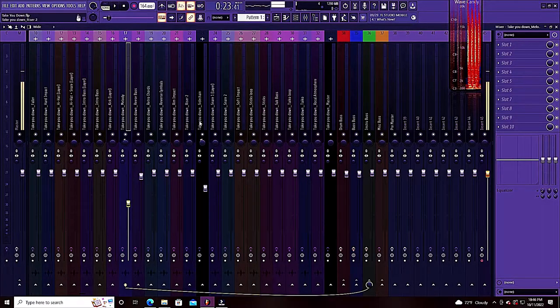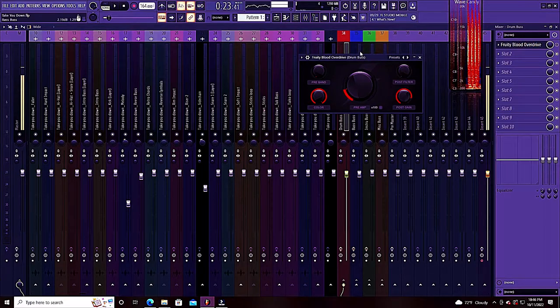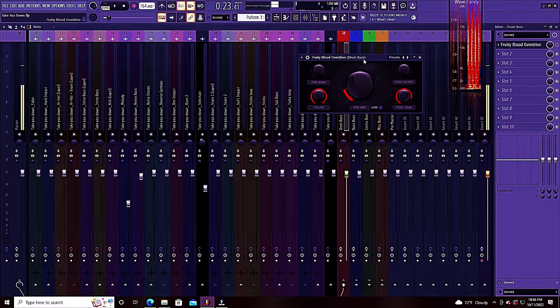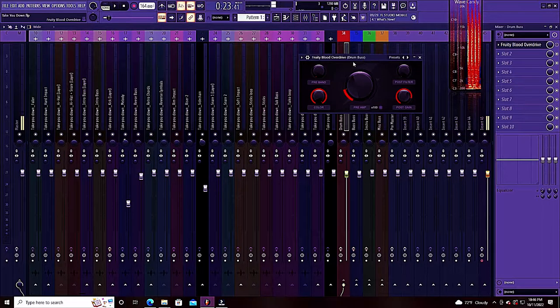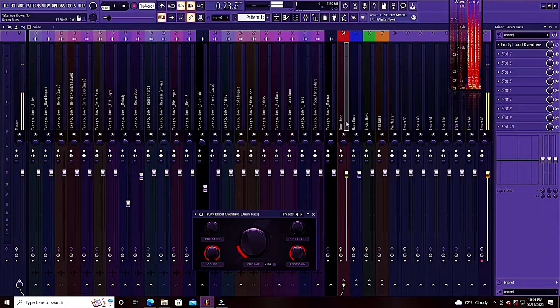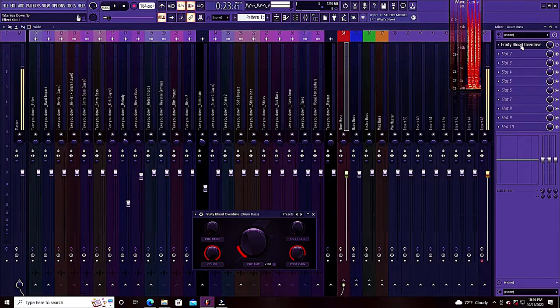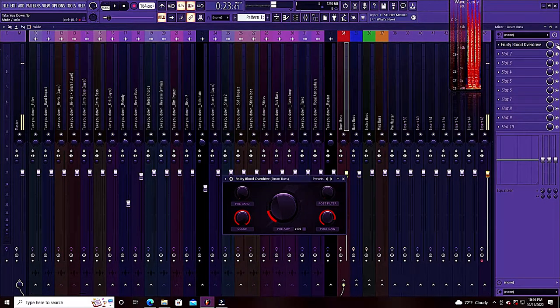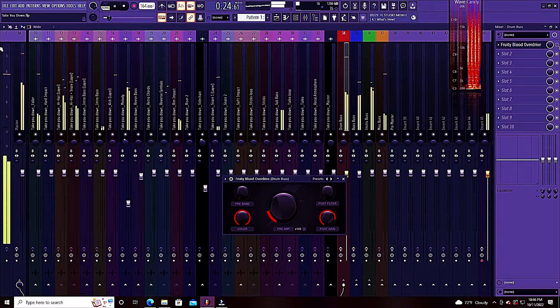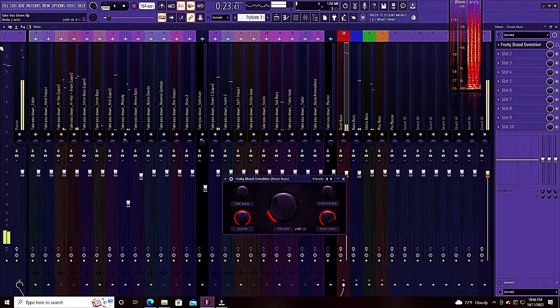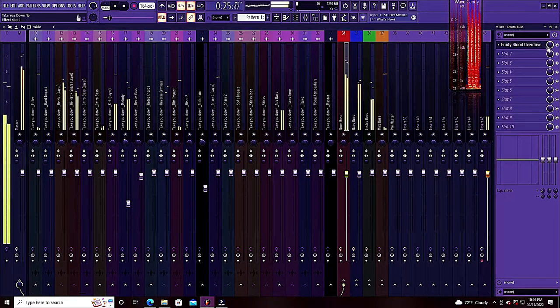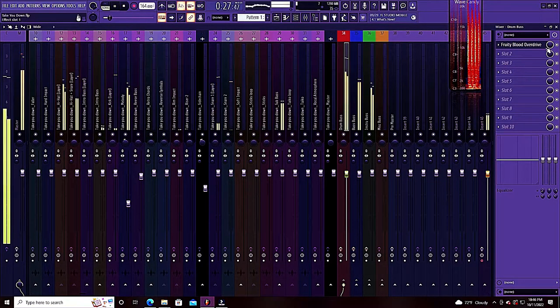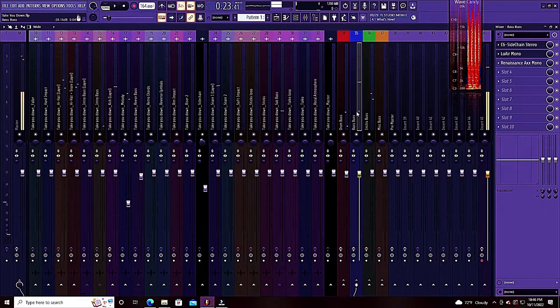Now, if you come over here on your drum bus, this is a native instrument. It's called FL Studio. It's a Fruity Blood Overdrive. We routed all those drums to the drum bus. So on the drum bus, I put Fruity Overdrive. This is with it off. This is with it on. This is giving it a little lift.